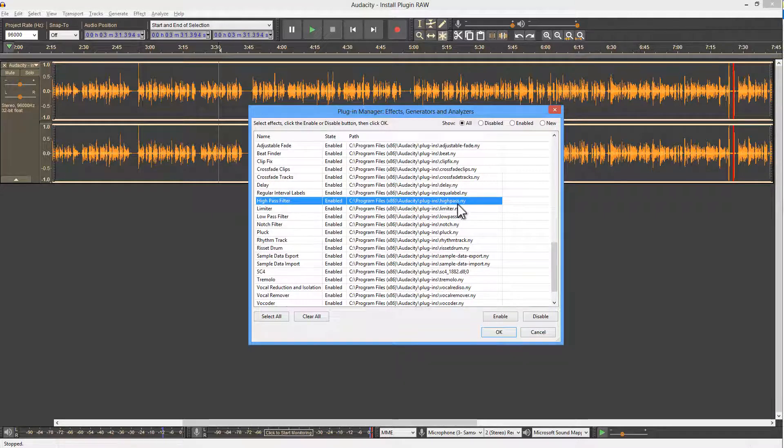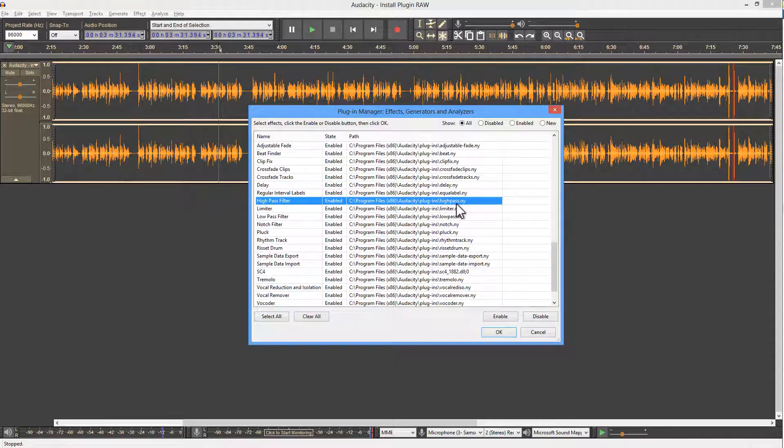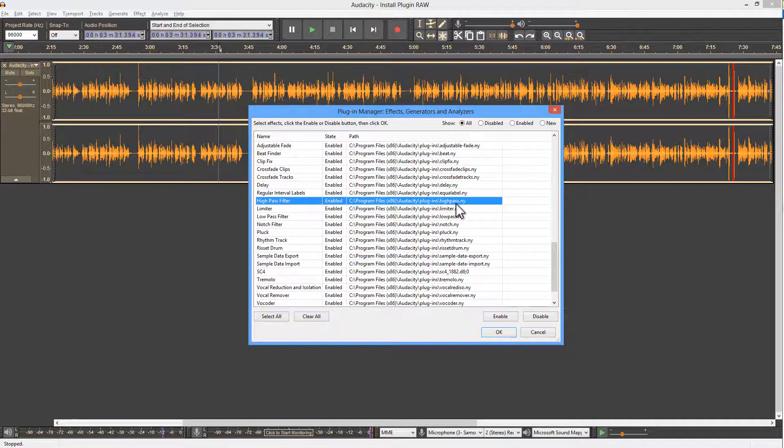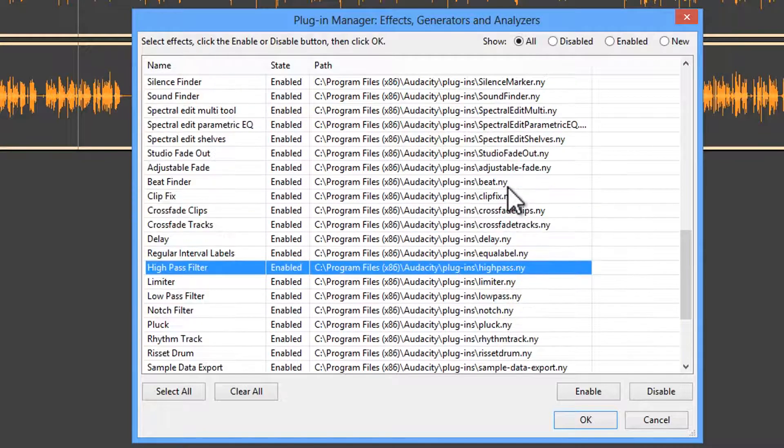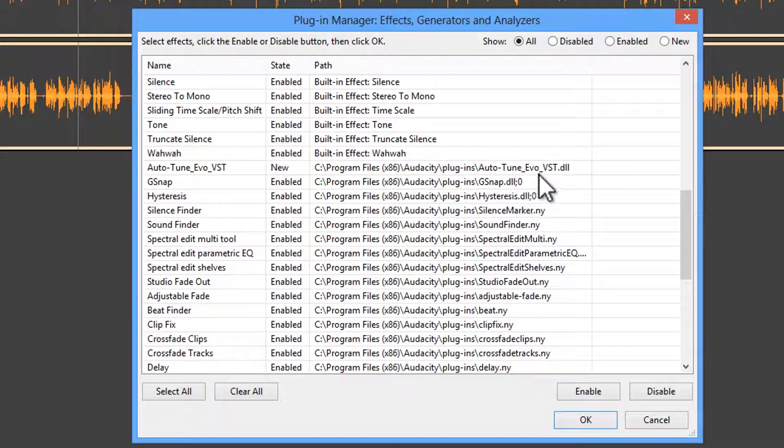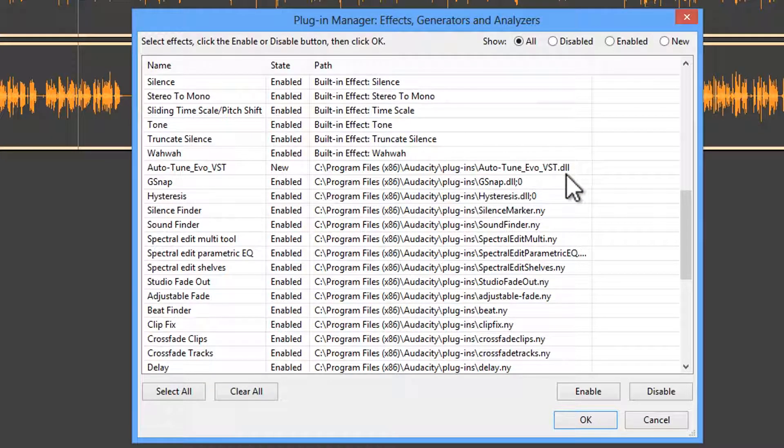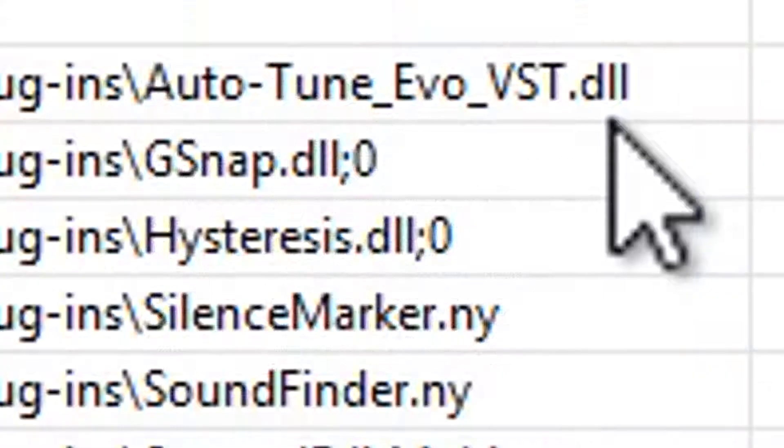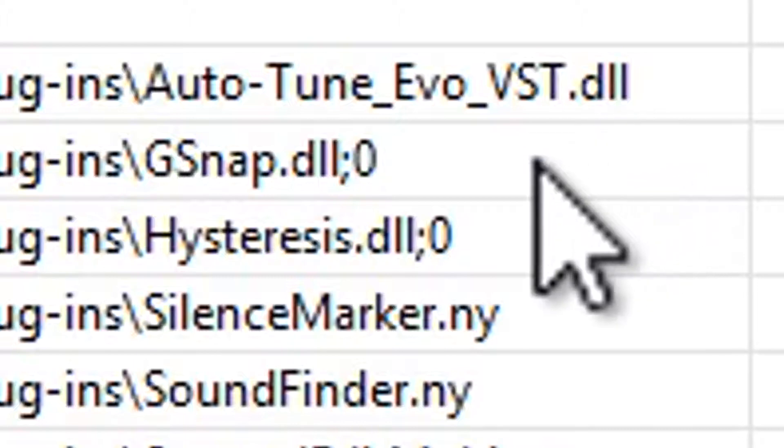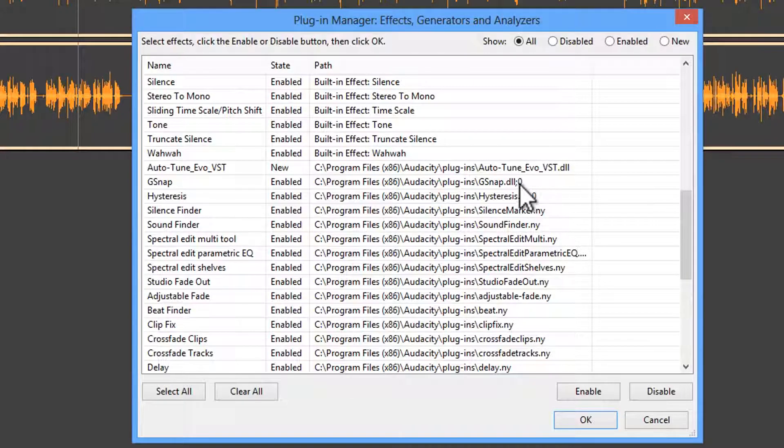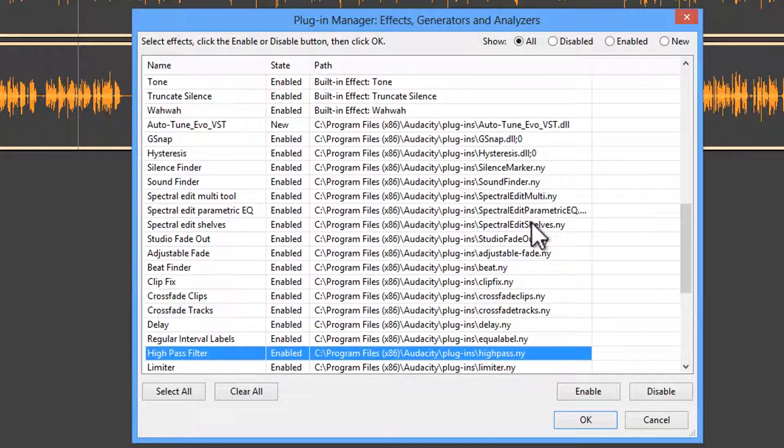And this is where you need to drag your VST plugin. Usually, it's going to be some kind of .dll file. That is how VSTs work. They are .dll files, dynamic link libraries. These files tell Audacity how to make the thing work.